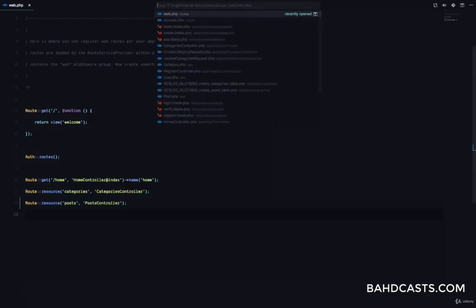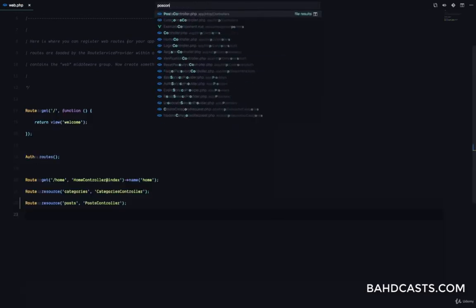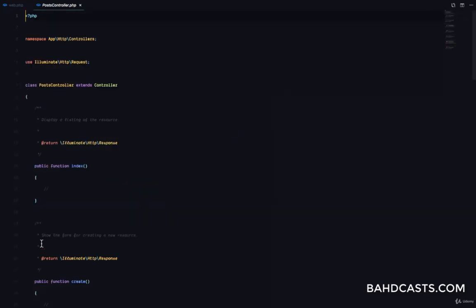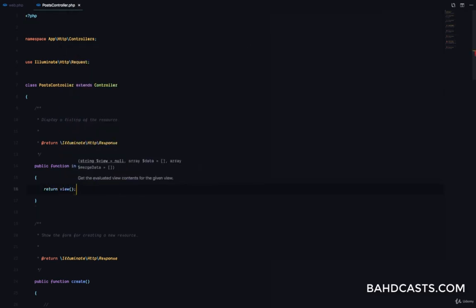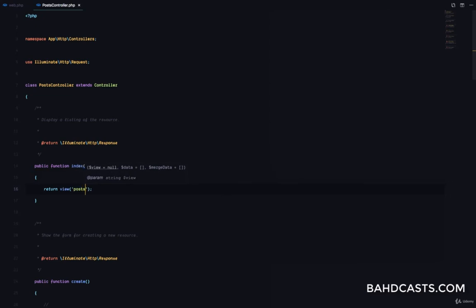So we'll go to our PostController, and the first thing I want to do right here is return a view for viewing all posts. This view is going to be post.index.